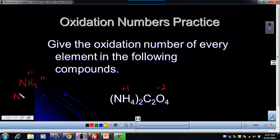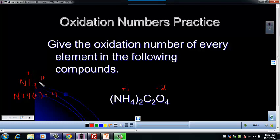So one nitrogen plus four times that plus one from each of the hydrogens, and we're going to set that equal to one plus, because that's the charge on our species — that particular ion. So N plus four equals one.